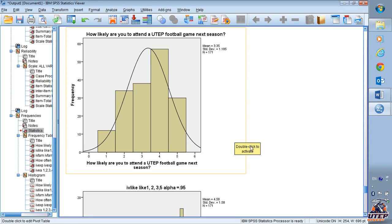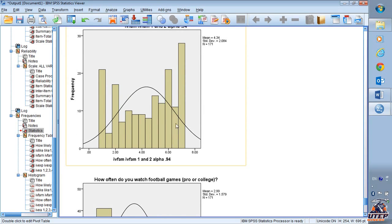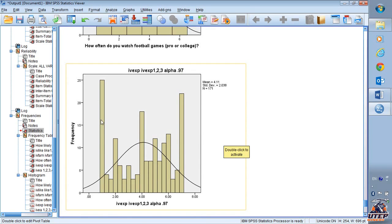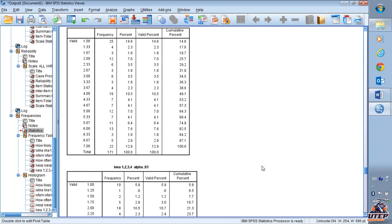If everybody just answered 4 or if everybody just answered 1, that would be very difficult to interpret and it's going to be hard for the software to capture correlations. Just remember: a correlation — put your hands together, and if one of your hands stays still and the other one goes up and down, that means there's no correlation. We look for a shape in the curve where most of the responses are in the middle, but we still have some variance — responses spread all over the place. That's a good thing.